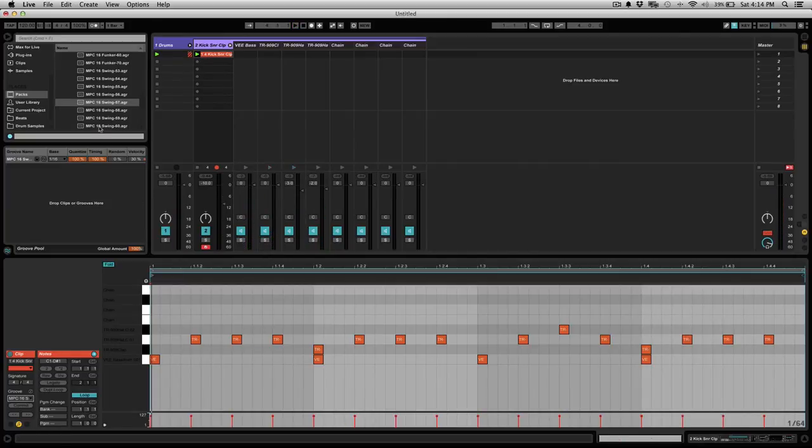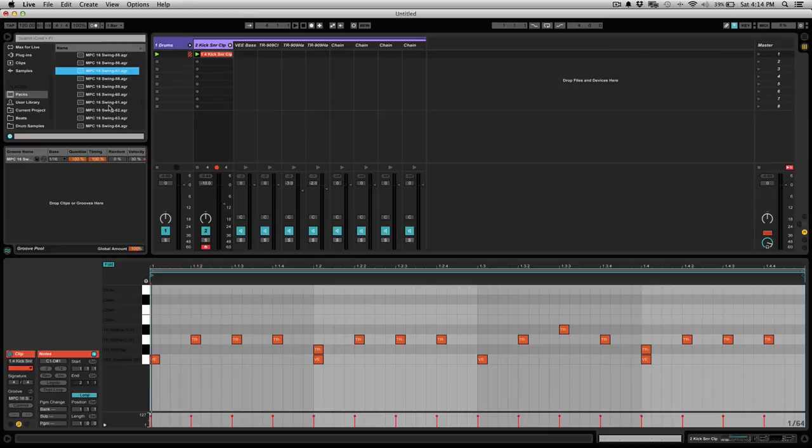Now you can hear that the hi-hats are swinging a little bit, they're not necessarily on a perfect time. They have a little bit more groove to them.